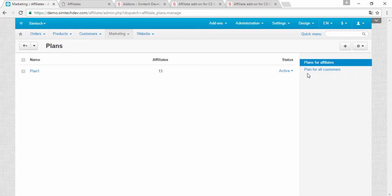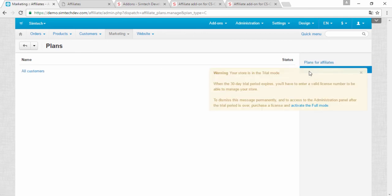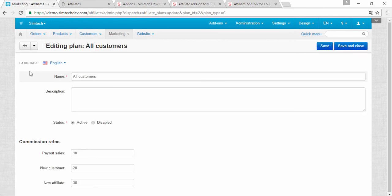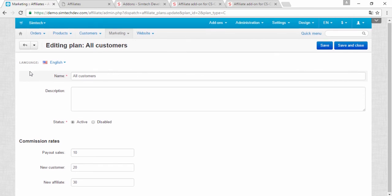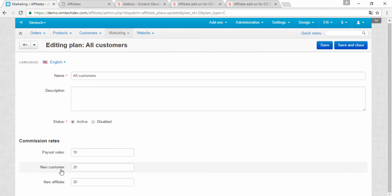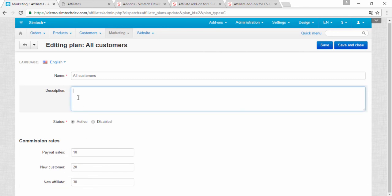First, I will show you the plans for customers. I have already created a plan for all customers who want to become my affiliates. And here are my commission rates. For example, payout for sales 10, new customer 20 bonus points, new affiliate 30 bonus points. You can add a description or anything else here. It's up to you. Just save it and close.